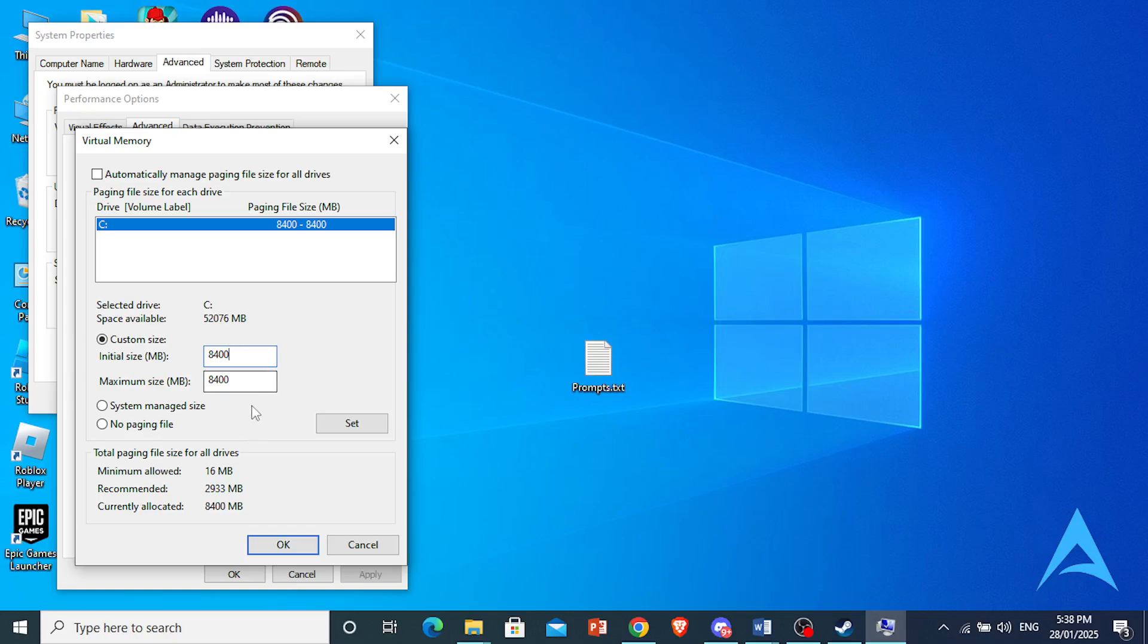And then maximum size, you want to have about 3 times your RAM. So for a 4GB RAM PC, you can put it up to 12GB RAM right here.